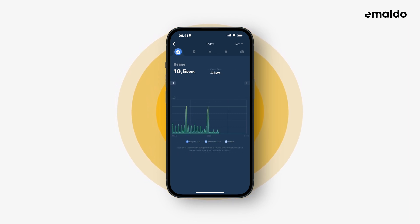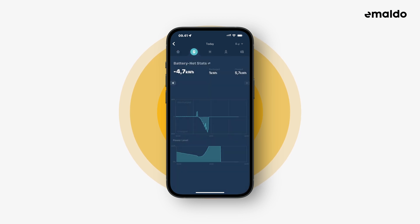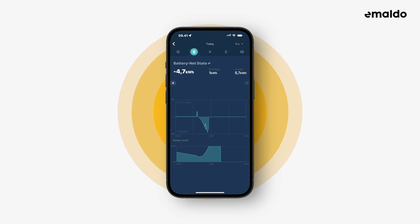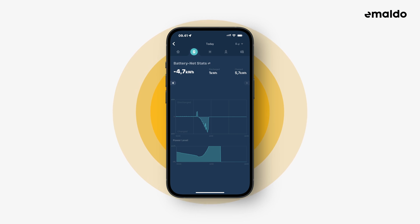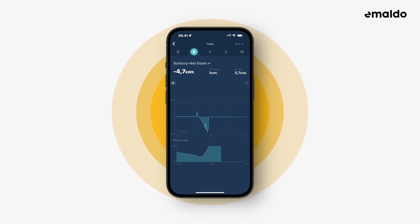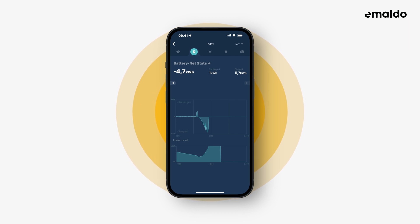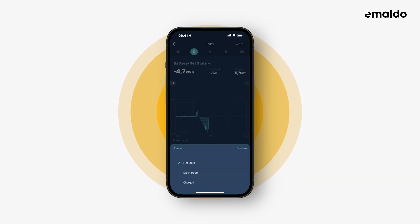Let's go further to the next tab. This view shows how much energy has been charged to or discharged from the Amaldo system. The first graph shows when and how much energy has been charged or discharged during the day, and the second graph shows the battery percentage of the Amaldo system during the day. It's also possible to change what data is being shown by pressing battery net stats.